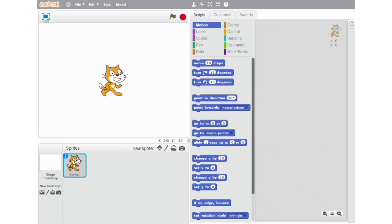Hello friends, Umar with you. In the previous video, I told you about simple programming. I also told you that programming is possible with the help of some applications and softwares. Scratch is one of them. In the previous videos, I gave you a basic idea about Scratch.